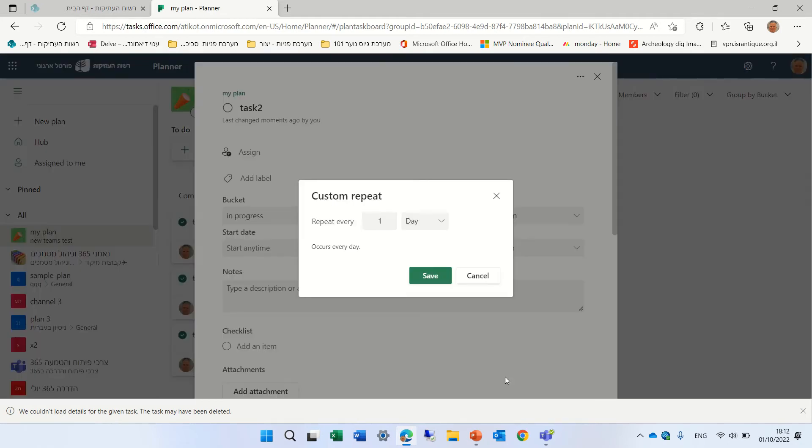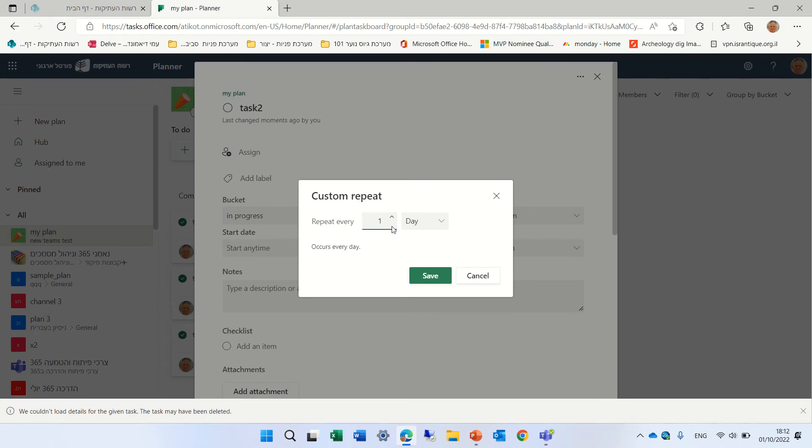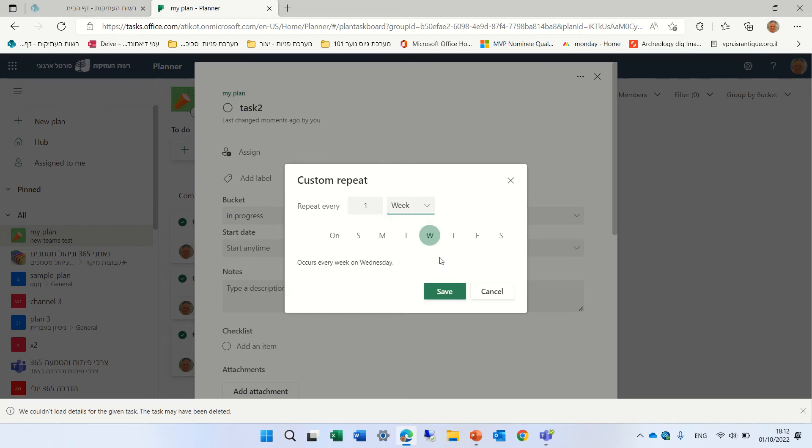Custom actually gives us the possibility to choose from all of the possibilities. So I can say, repeat once or twice. Yeah, there's an arrow here. And it can be once a day, once a week. If we choose a week, I can choose what day.